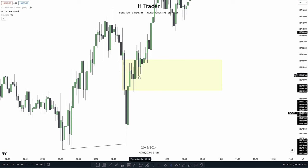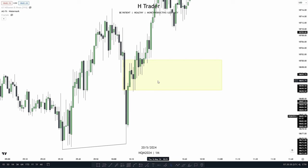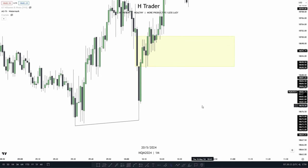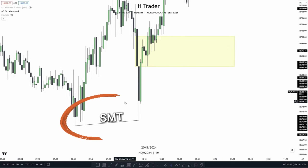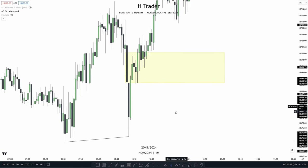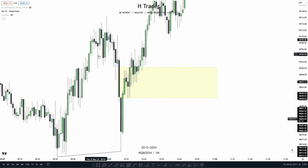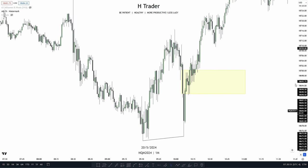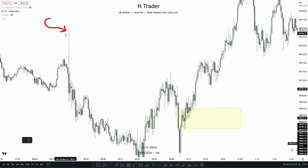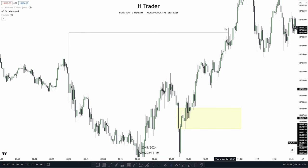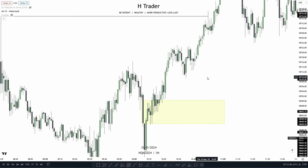Here we have an example of an inversion fair value gap working. Same as the fair value gap, some inversion fair value gaps are higher probability than others — such as this one, where price is currently getting supported by an SMT, and there aren't any other fair value gaps besides this inversion fair value gap, meaning there's no other area where price can reverse from. Zooming out, we also have a very strong draw on liquidity — a data high up here — making it likely price will reach for that area. So when more PD arrays and confirmation are combined with an inversion fair value gap, it becomes higher probability.